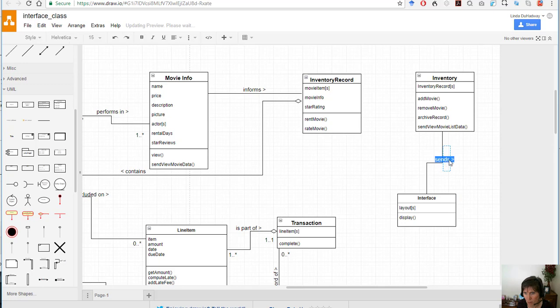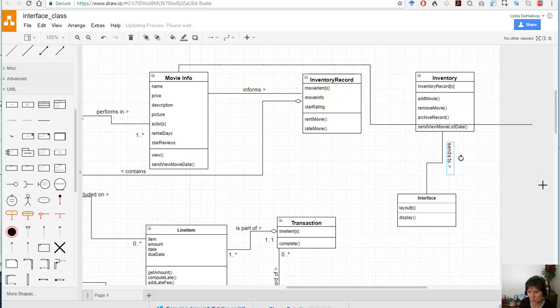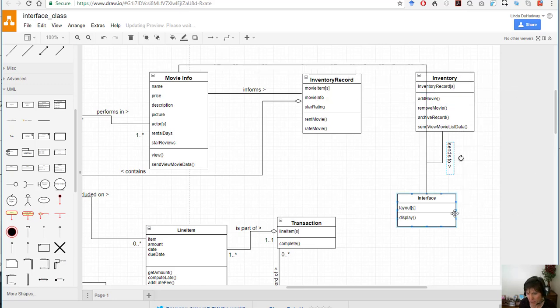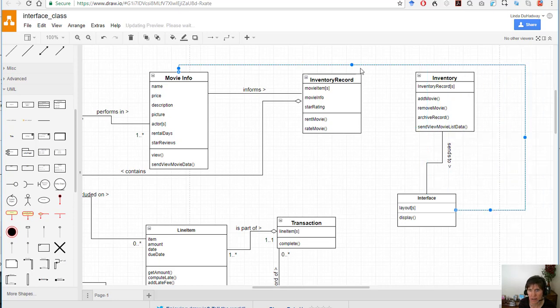And that's what it does, it sends data to interface. Same with movie info, and here I'm going to go all the way around and connect it this way so I don't cross lines. Notice it doesn't let me do that easily so I'm going to pull it across there, move it up a little, and I'm going to say that movie info also sends data to the interface.